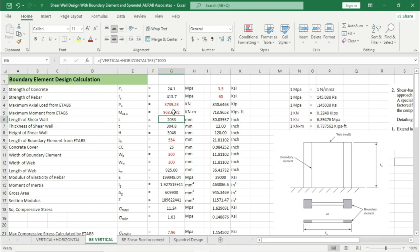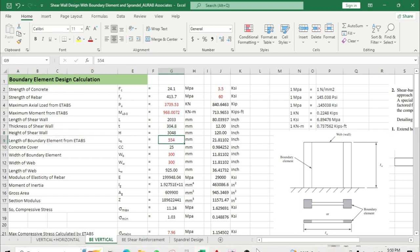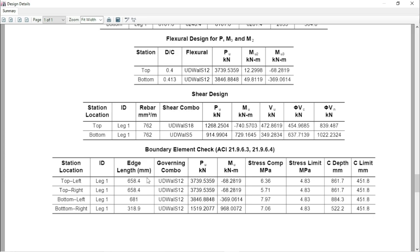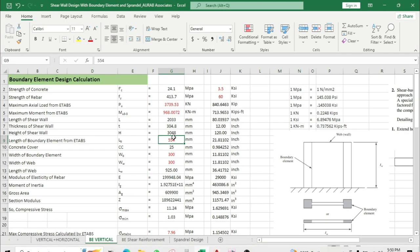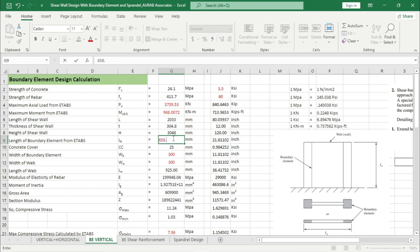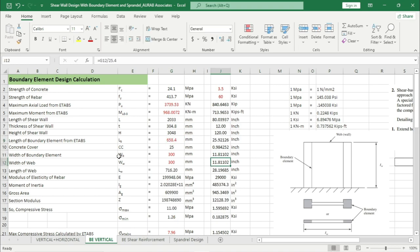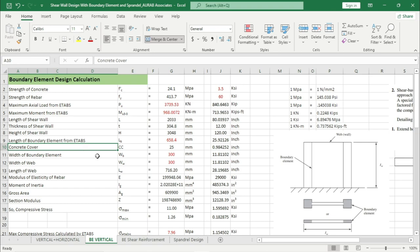Length of shear wall, thickness of shear wall, and height of shear wall will all take data from the previous sheet. Now we have to provide the length of the boundary element. Go back to ETABS — the edge length or boundary element maximum length is 658.4 mm. So here, 658.4 mm. We are using 25 mm concrete cover; you can change this as per your choice — 35 mm or 40 mm.